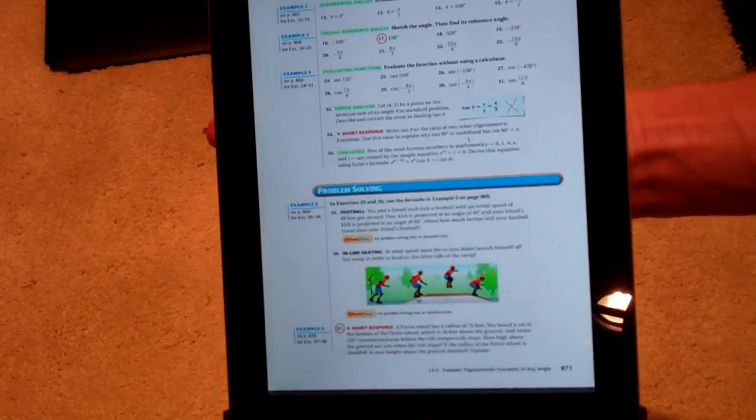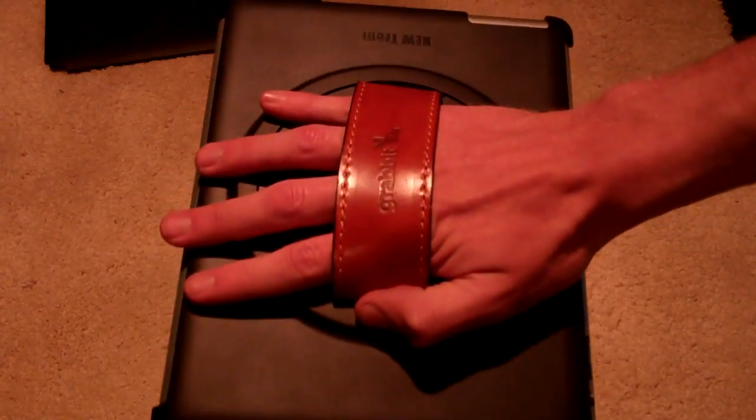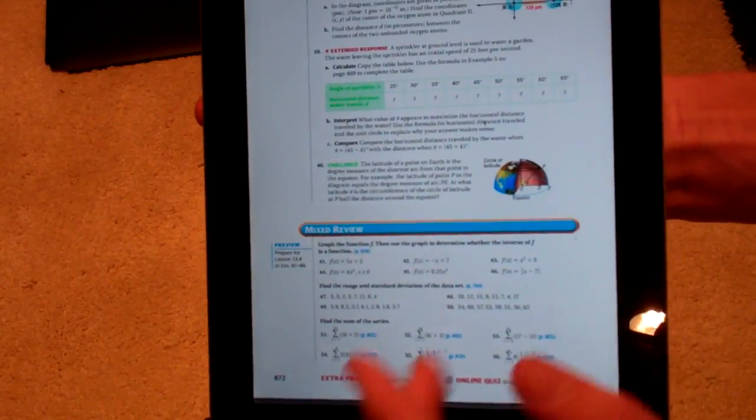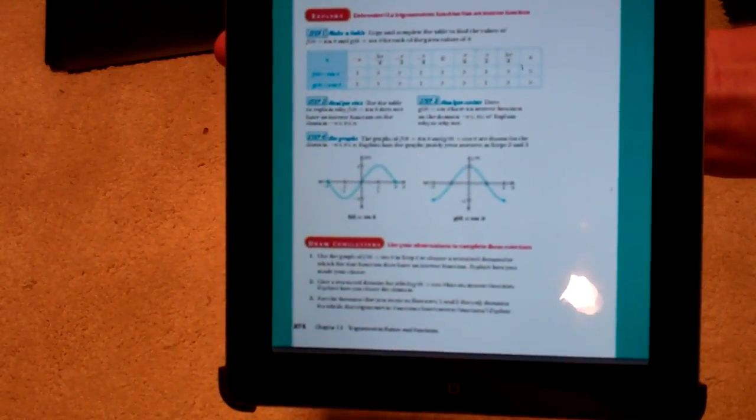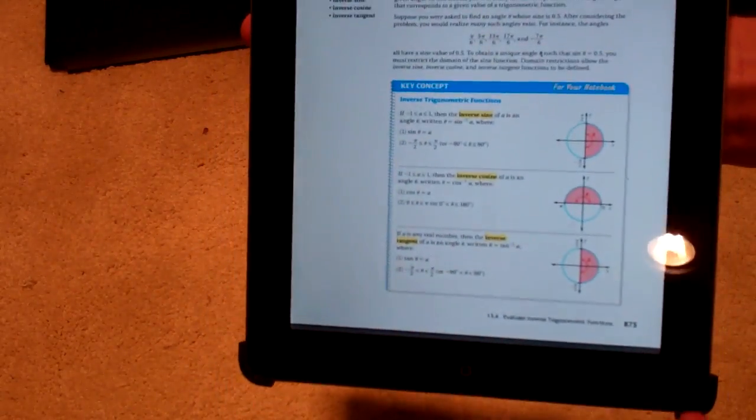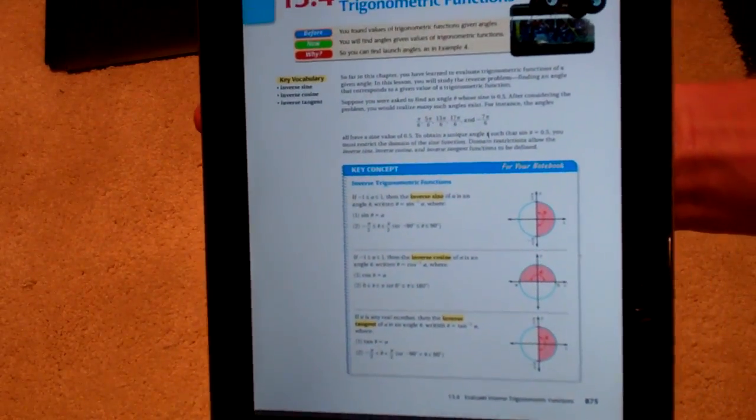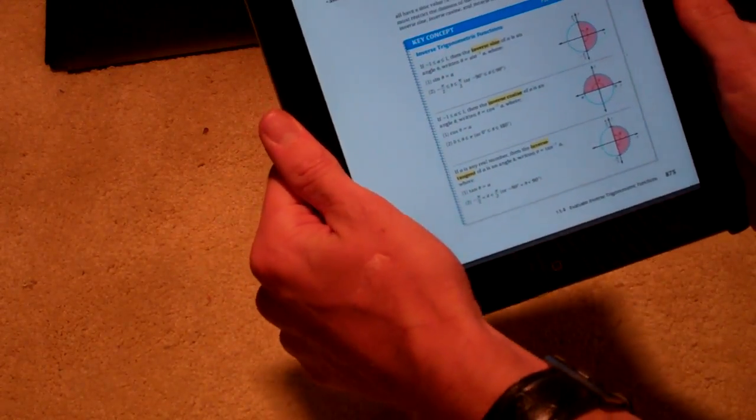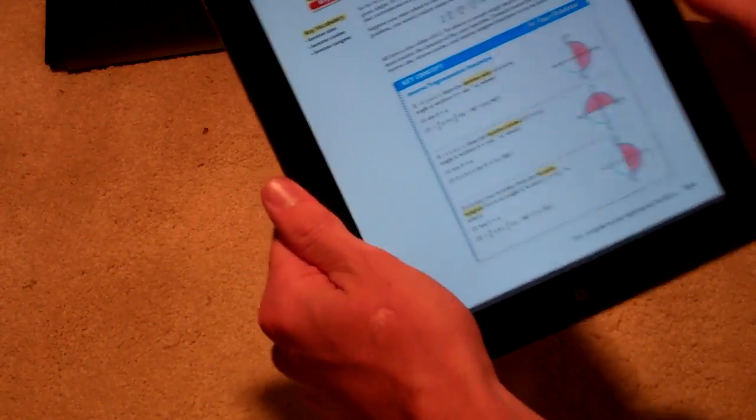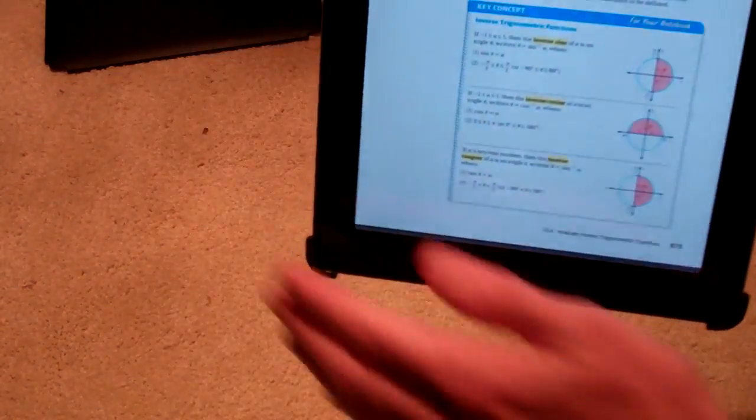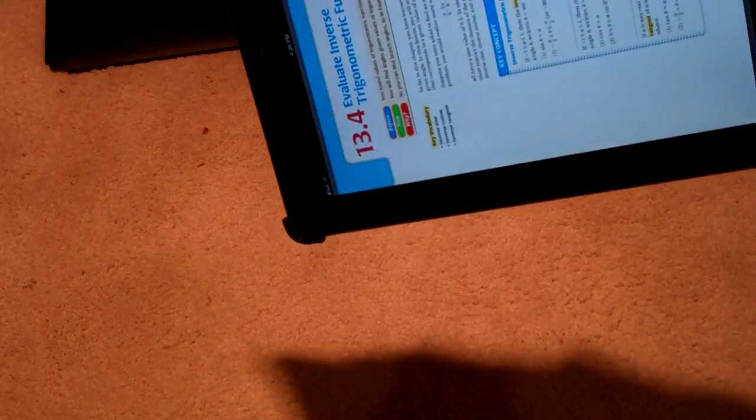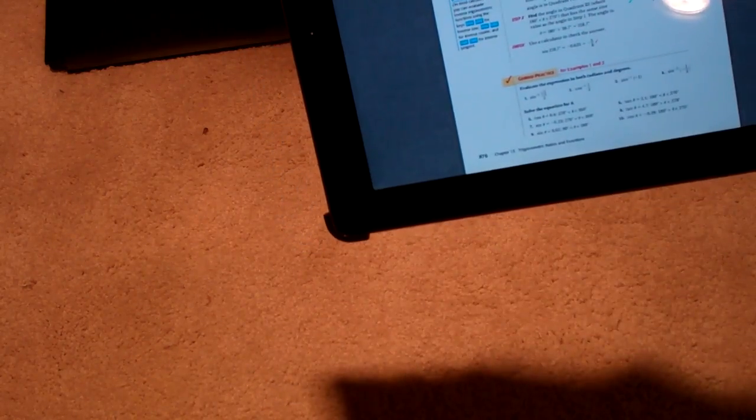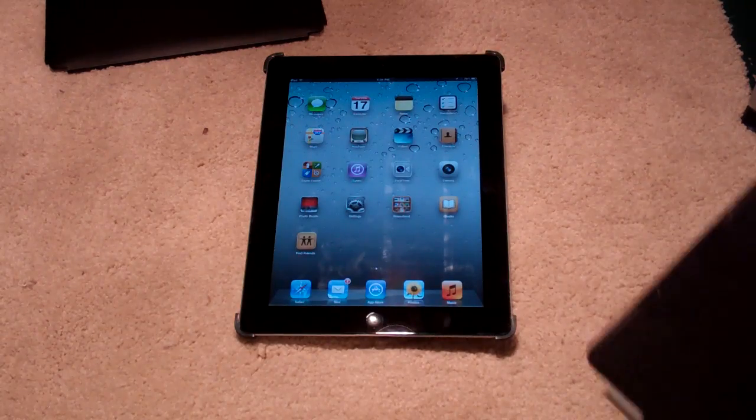I sat down a little bit ago on the couch with this on my hand, and I went through some of my math textbook, because we all know that's a load of fun. This is a really good case for reading. If you want to sit down, you don't want to hold it like this and have your thumbs be in the way. It is very simple to slide your hand back there, and now you can hold it either way and read a book.